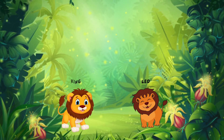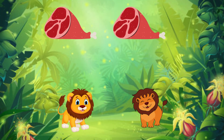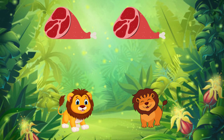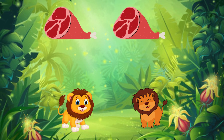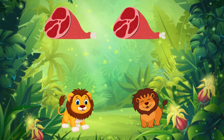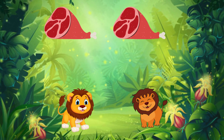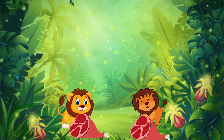King and Leo are hungry, and they have two pieces of meat. Let's help them share it equally, because there are two pieces of meat and they are two lions. Let's give each of them one piece.